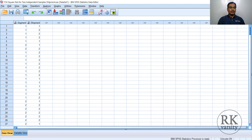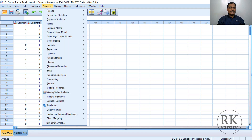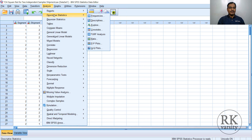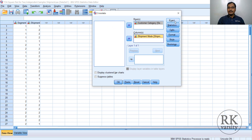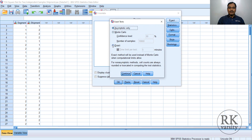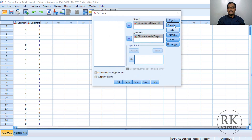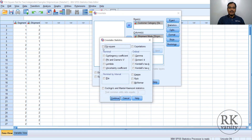First, go to Analyze in the menu command. Then click on Descriptive Statistics. Under Descriptive Statistics, choose Crosstabs. In the Crosstabs window, select customer type and send it to the rows by clicking the arrow. Then select shipment mode and send it to the columns. From Exact, select Exact and click Continue. Then go to Statistics and choose the Chi-square test. Click Continue.